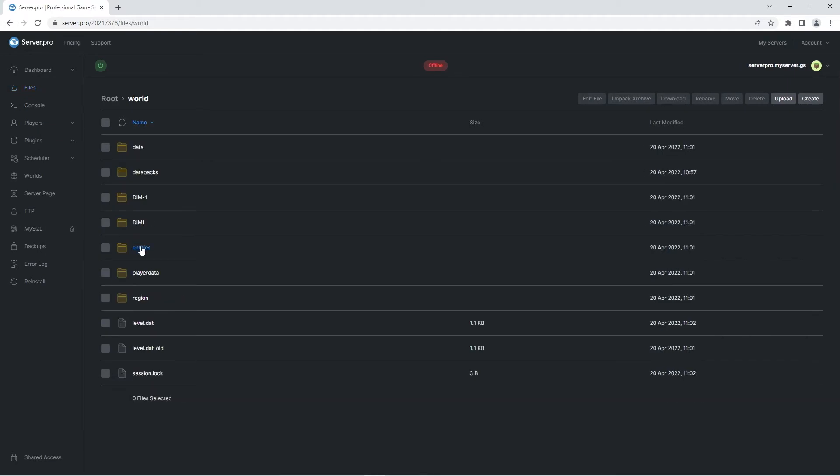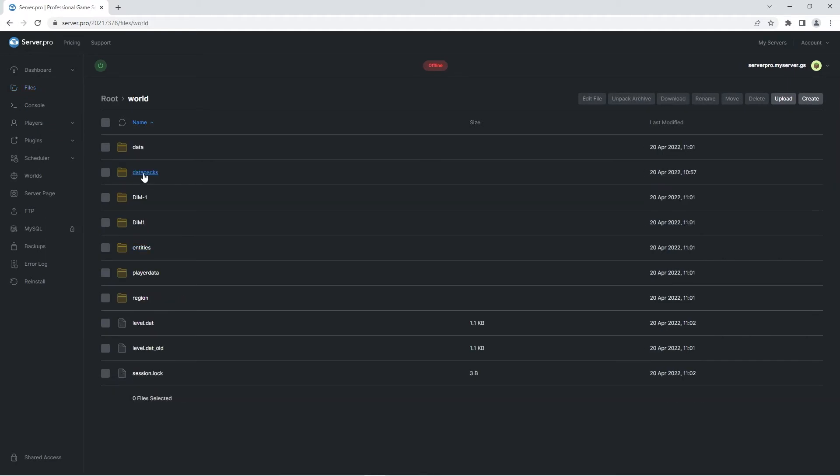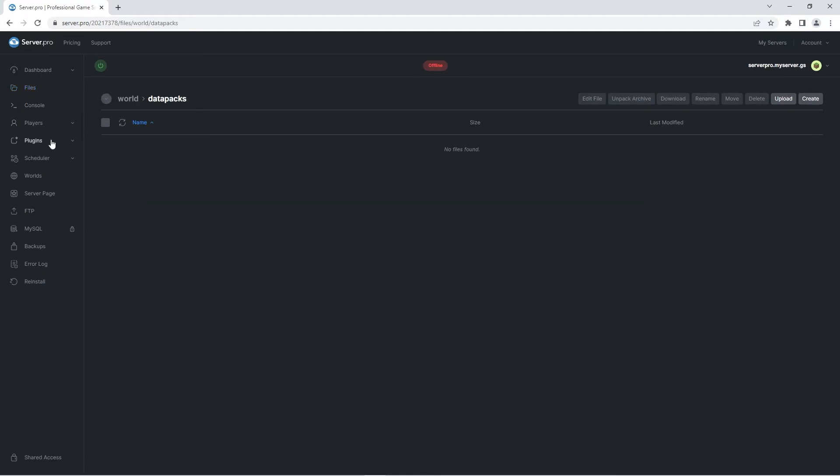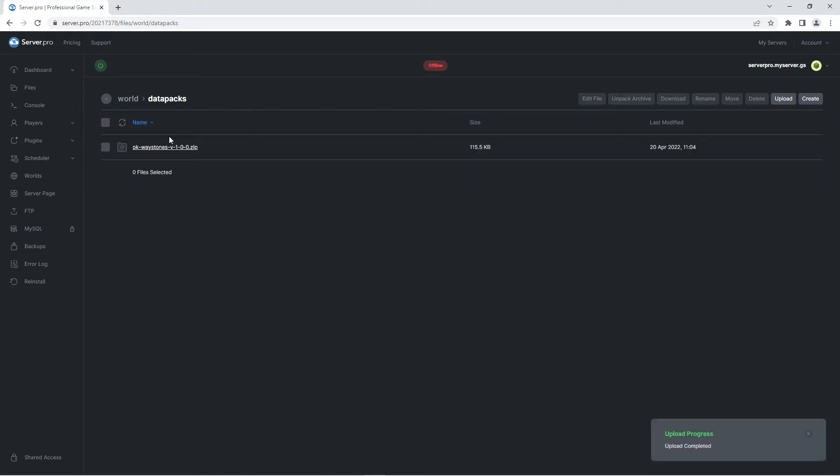Click on the world folder and then the datapacks folder. Here's where you're going to drag the waystones datapack zip you downloaded at the beginning of the video. And that's it, the datapack is uploaded onto your world.